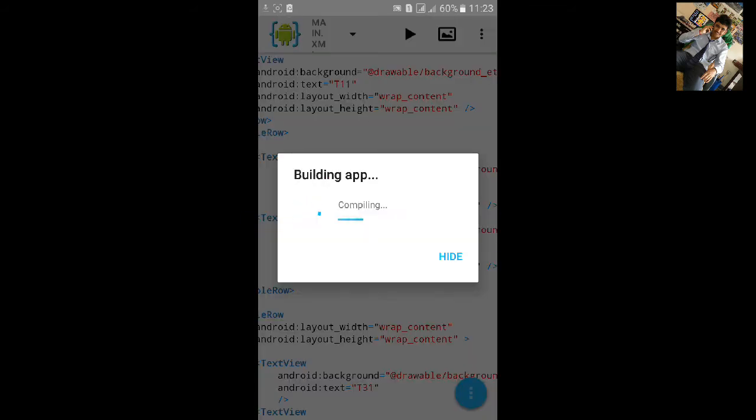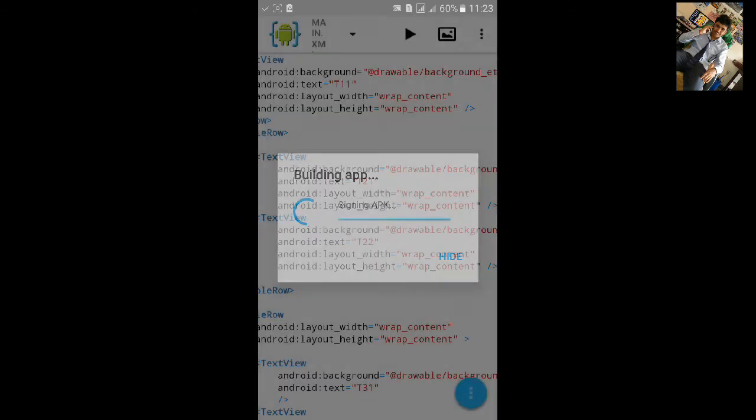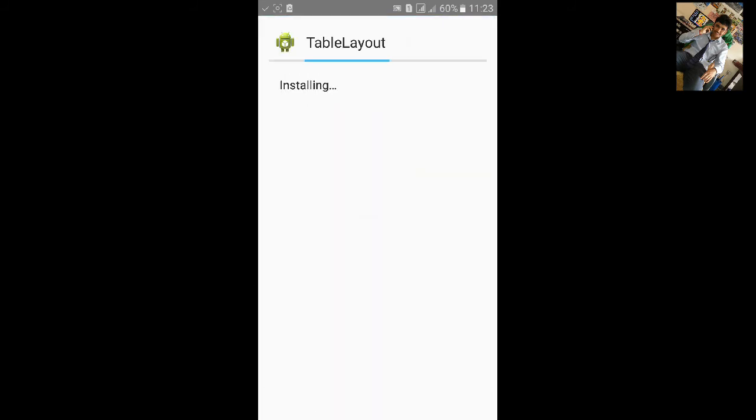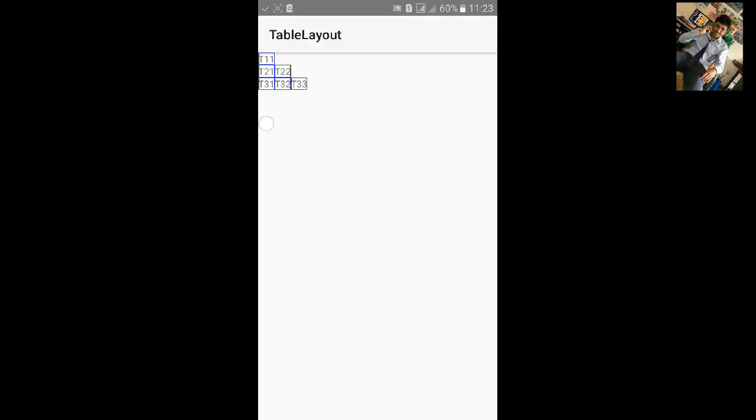Let's build the app. Click on install, click on open. You can see 3 rows. In first row, you can see 1 column. In second row, you can see 2 columns, and in third row, you can see 3 columns.